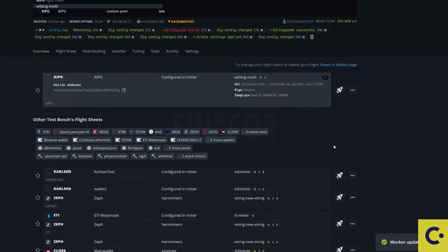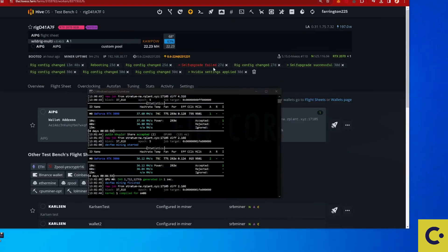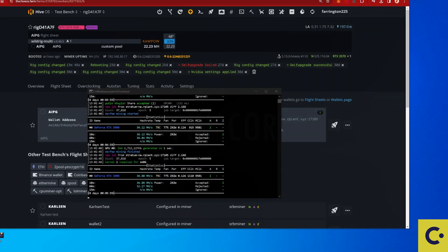And from here you should now be successfully set up and mining on AIPG on your HiveOS rig. So there we have it guys. We are now successfully mining on AIPG on our HiveOS and on our Windows setup.